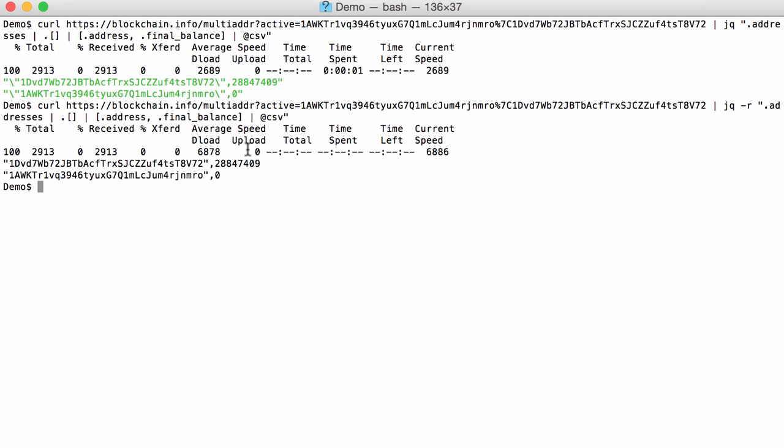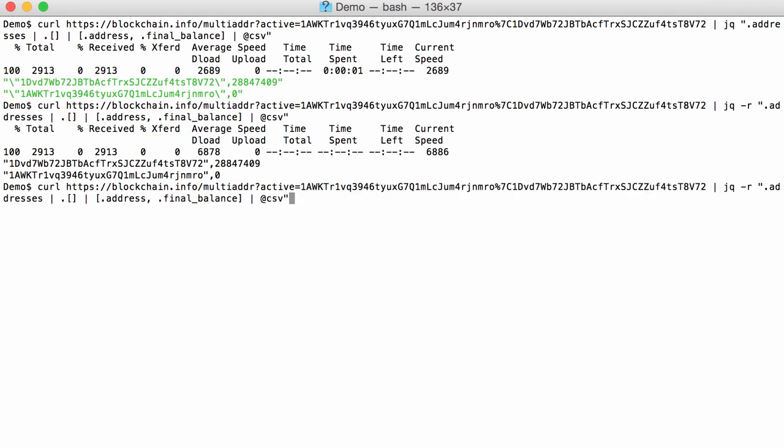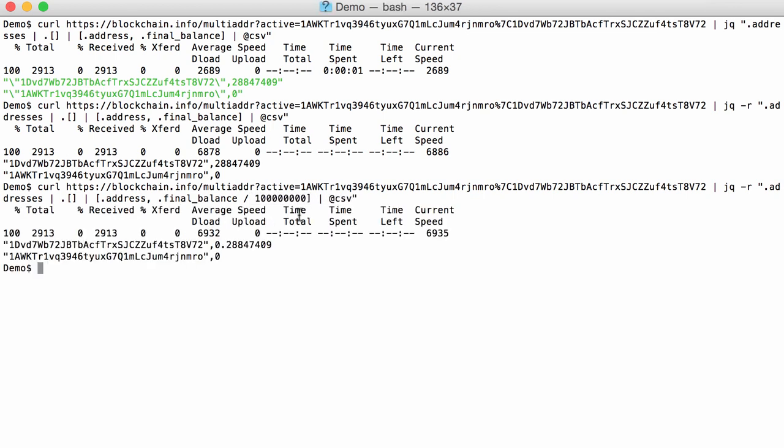Now the amount here, that's not the amount of bitcoins. In the JSON data, the amounts are expressed in Satoshi, and that is one hundred millionth of a bitcoin. So if we want to see it in bitcoins, we have to divide this by 100 million. Like this. See? So for this address, there is roughly 0.29 bitcoins that have been deposited in this address.